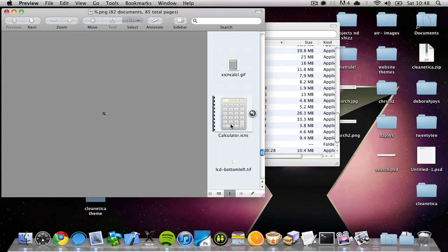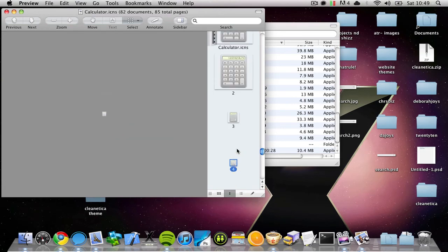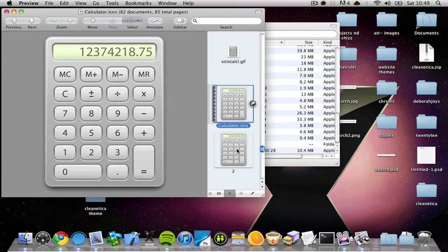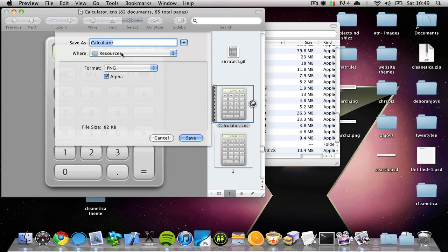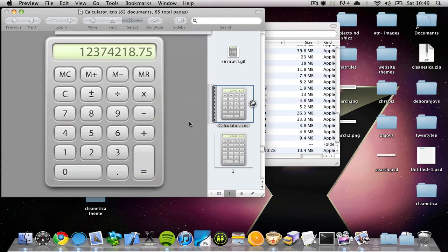It's a Calculator dot ICNS file — double click that, and here are all the icon sizes for that application. If you want the biggest one, just hit Shift+Command+S and you can save it as a PNG or whatever to your desktop.